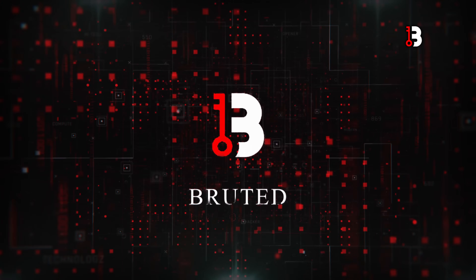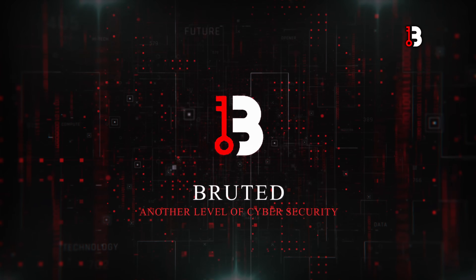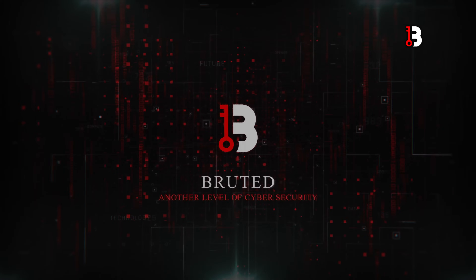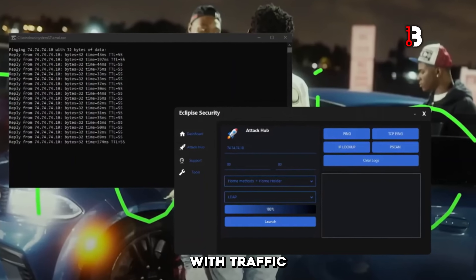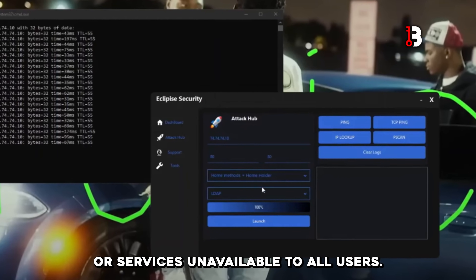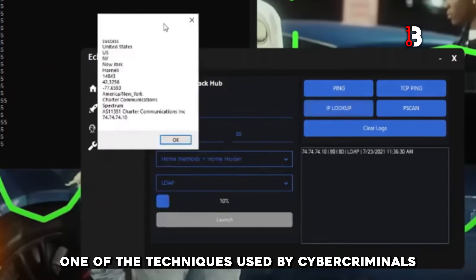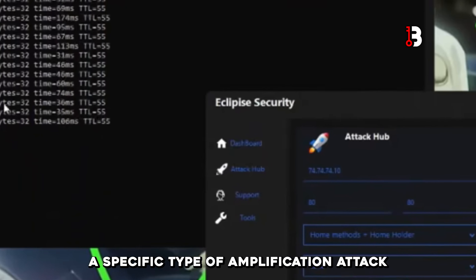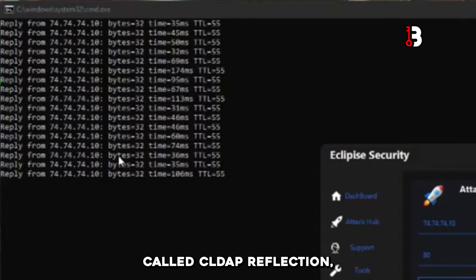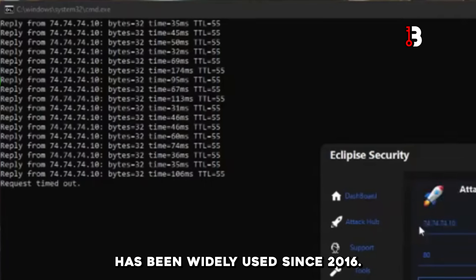In recent years, Distributed Denial of Service, DDoS, attacks have become a significant threat to businesses and organizations worldwide. Attackers use various tactics, techniques, and procedures to overload servers with traffic, making websites or services unavailable to all users. One of the techniques used by cybercriminals is amplification and reflection DDoS attacks. A specific type of amplification attack called CLDAP reflection has been widely used since 2016.